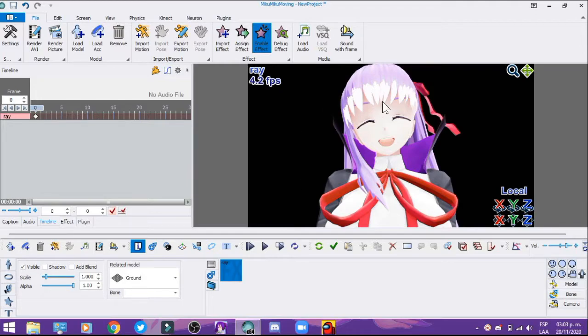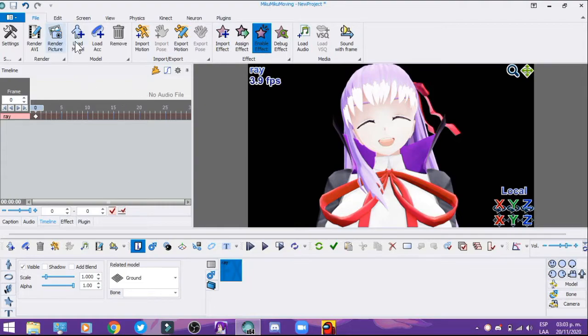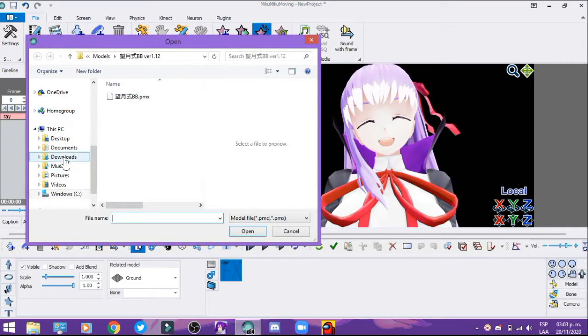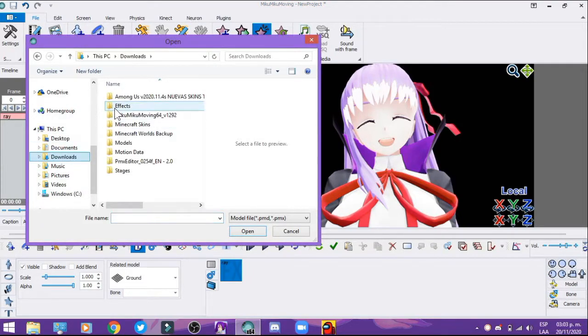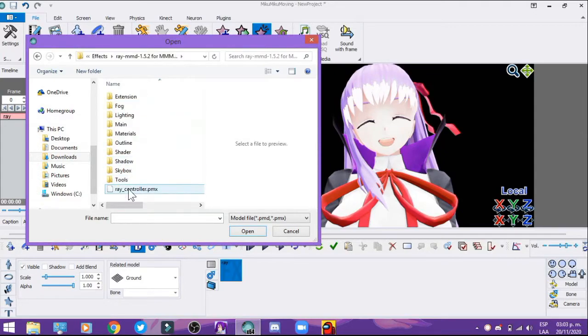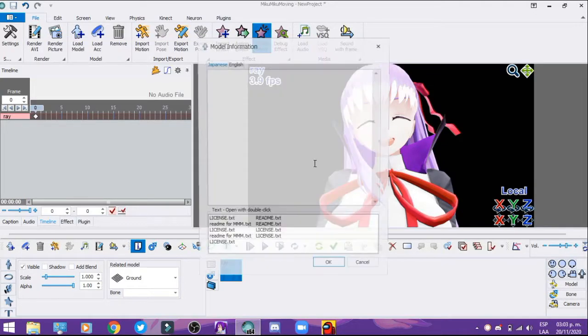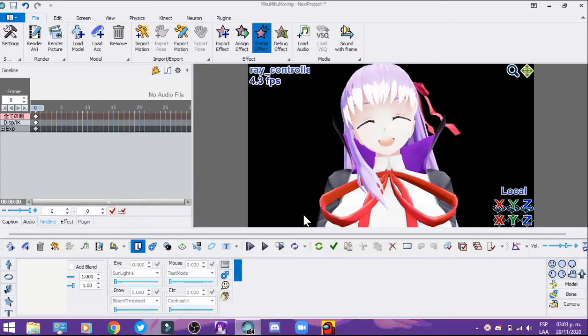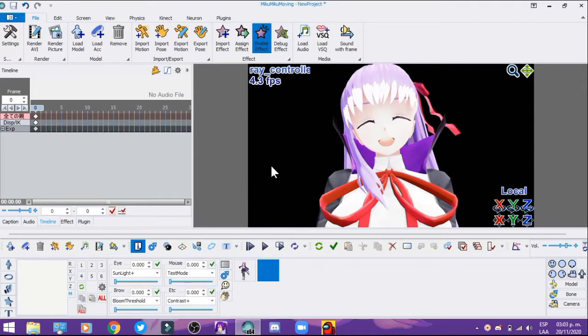Load the ray controller. I'm going to explain this later.